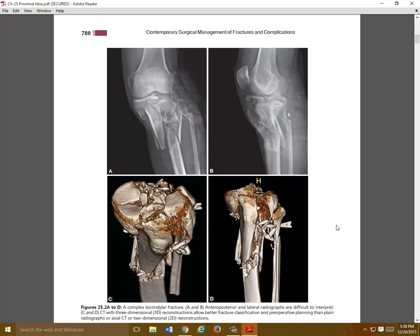This is a nice representation of how 3D reconstructions can really help with your assessment, sometimes for preoperative planning purposes. Here they've subtracted the femur so you can see the articular surface a little bit better — if you don't subtract the other bone, it can be hard to see on a 3D recon. The surface anatomy of the bone is very nicely identified on 3D recons.